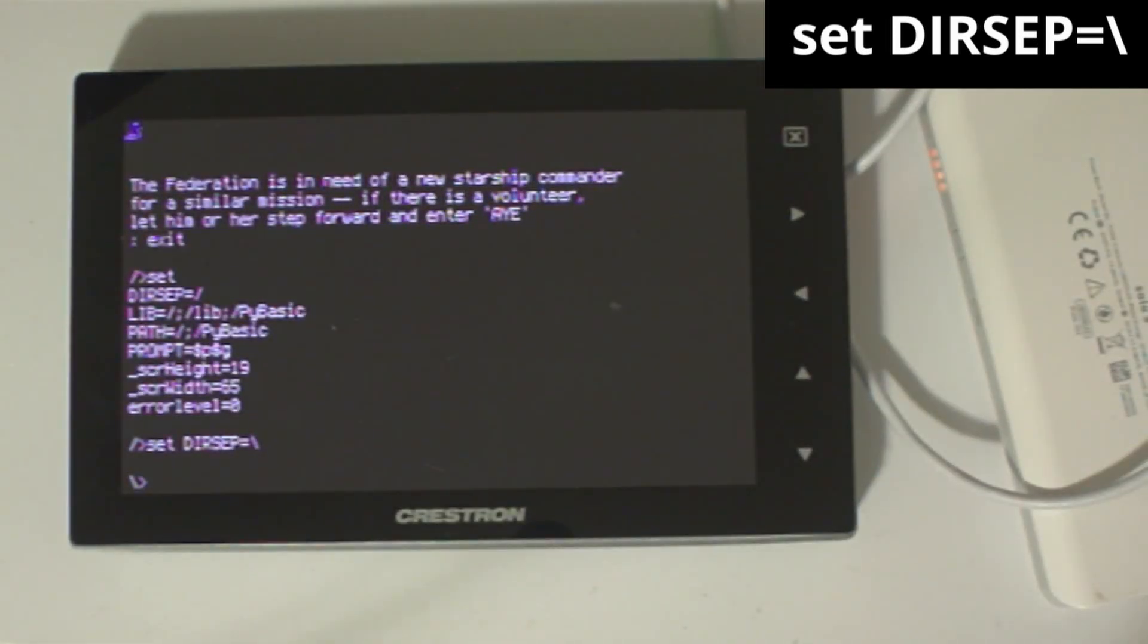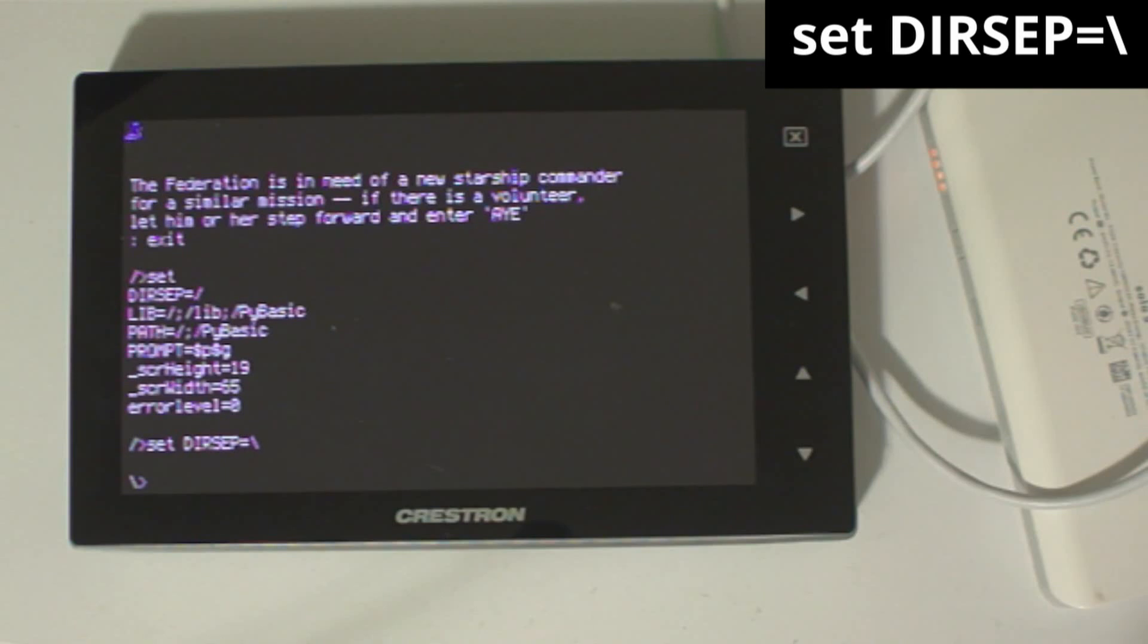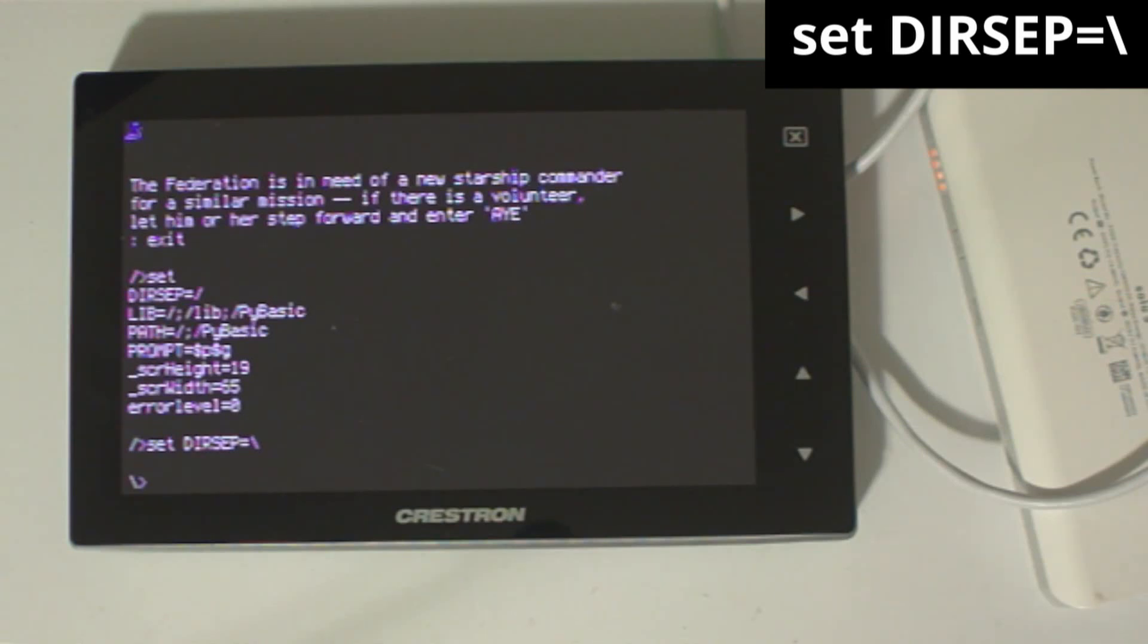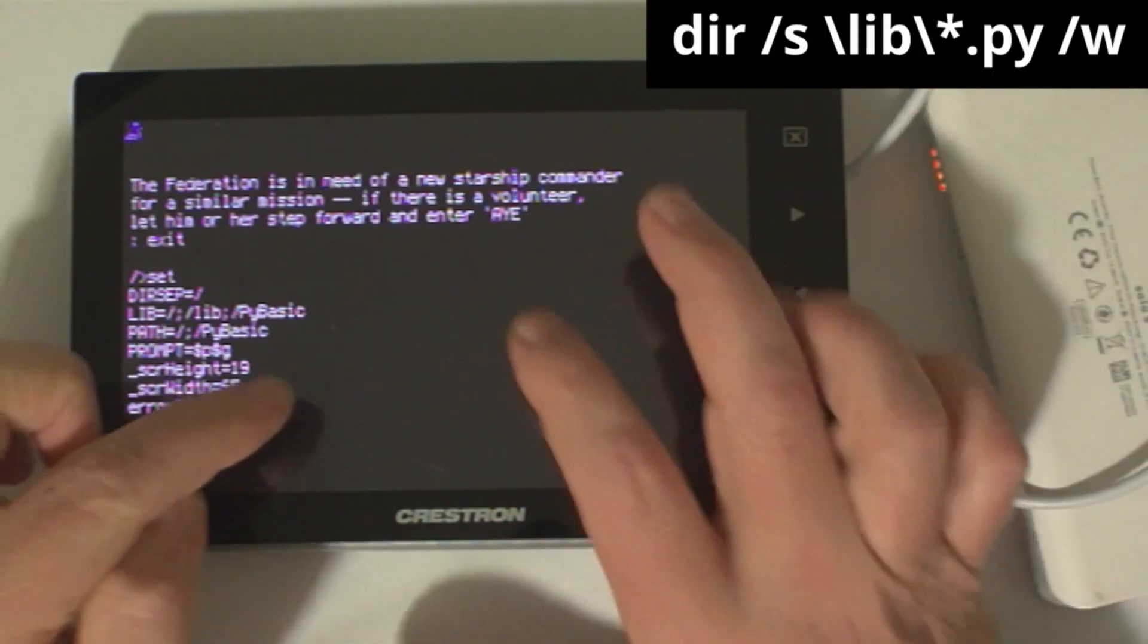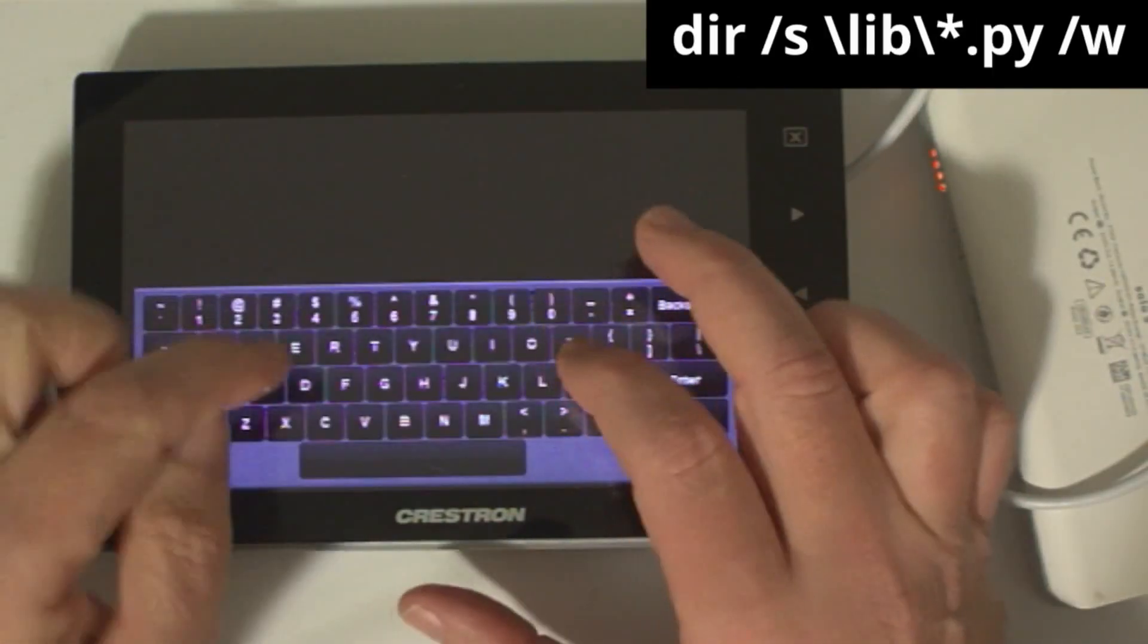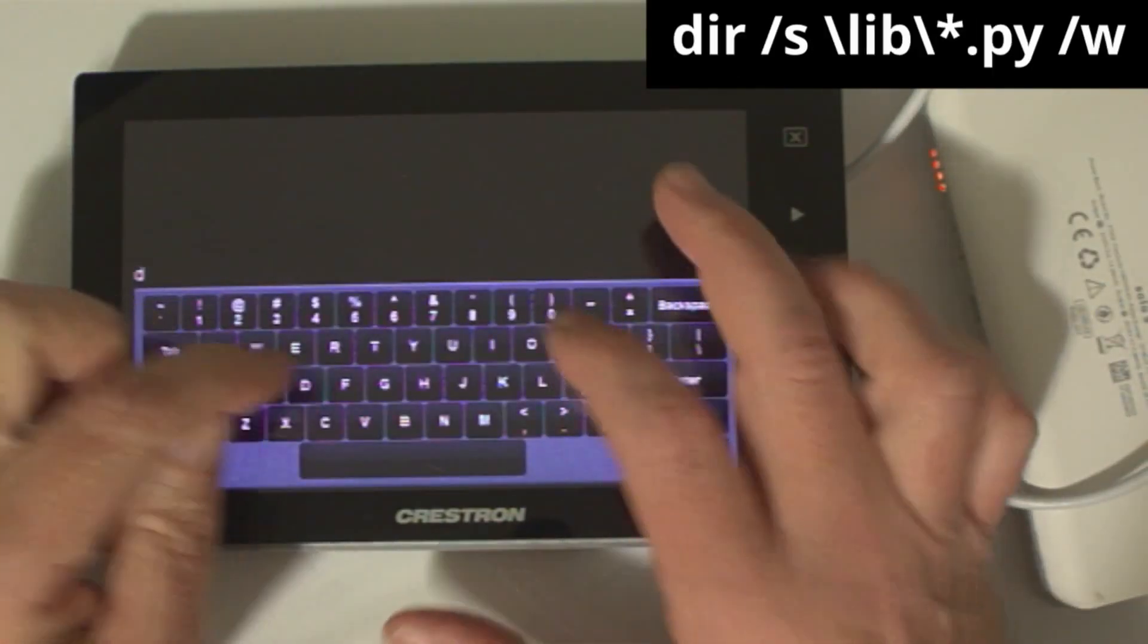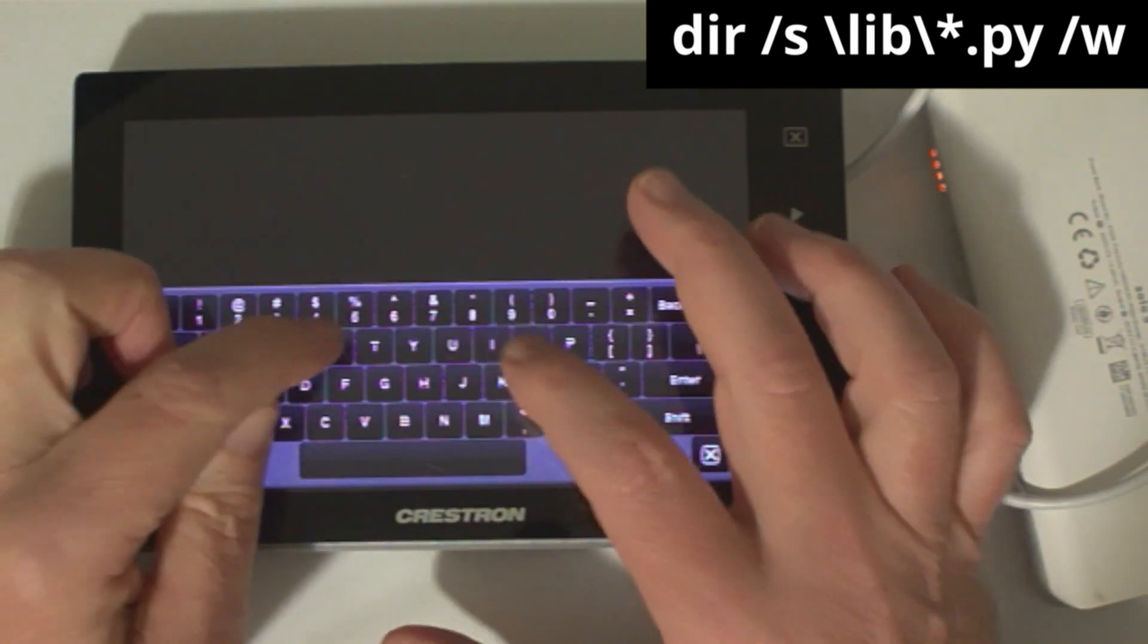That being said, setting the separator to a backslash does more truly mimic retro DOS and also has the added benefit of allowing command switches to be properly identified and therefore not restricted to immediately following the command. For instance, when the dirsep variable is a backslash, I can more flexibly format the dir command like this.